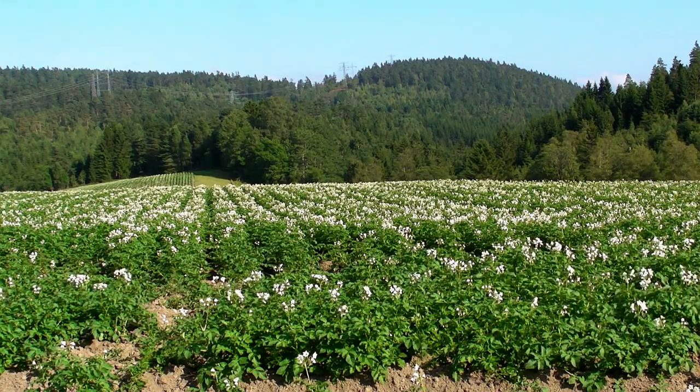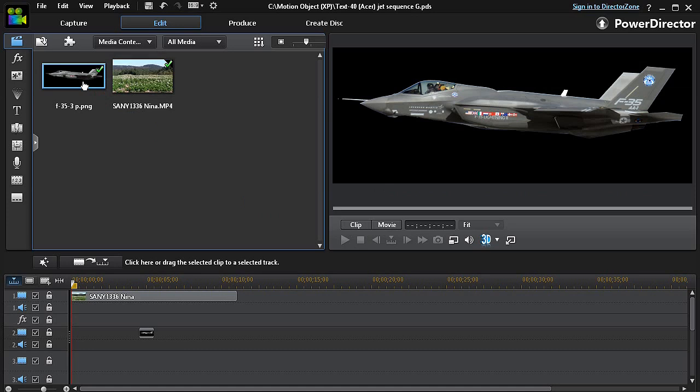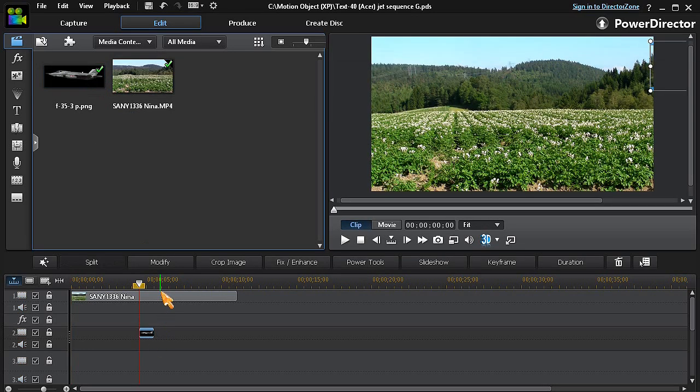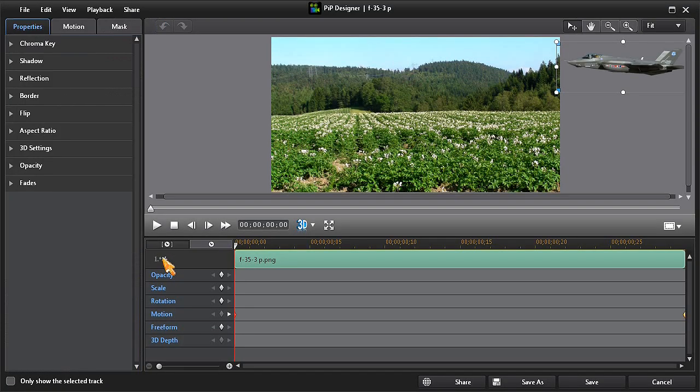But now let's add PowerDirector 12's Motion Blur effect to our jet motion object. We highlight the jet image then click on Modify to open PIP Designer and then click on the Motion tab.